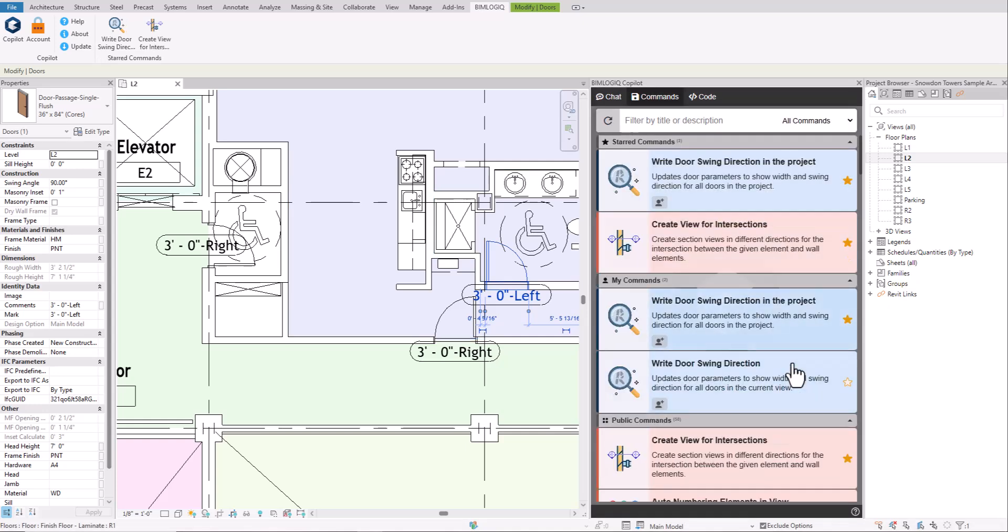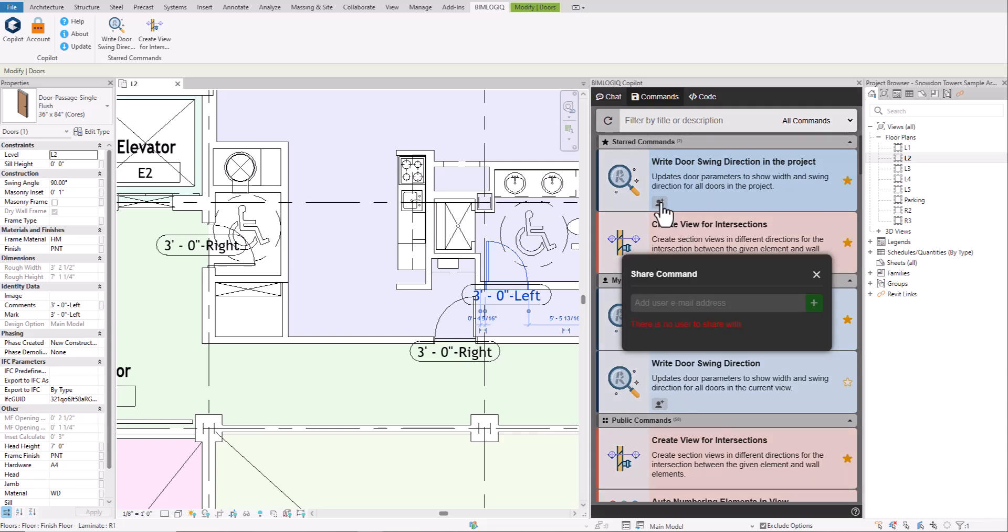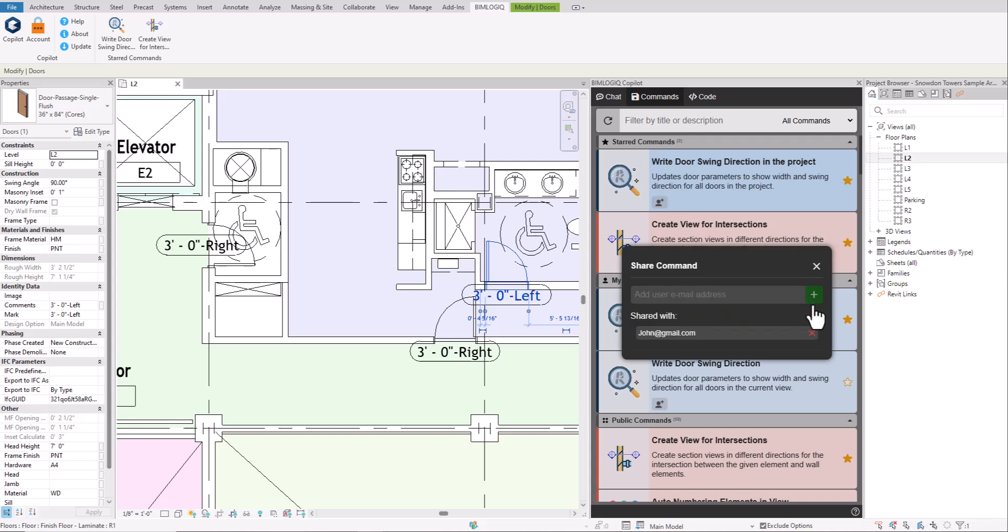If you want to share a command with your colleagues, simply click the share button and enter their email address. The command will then appear in their list of shared commands.